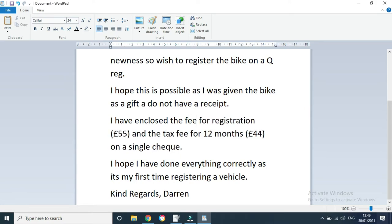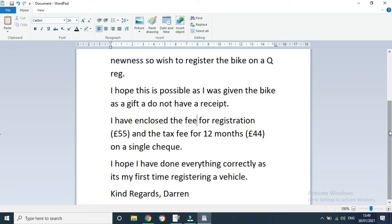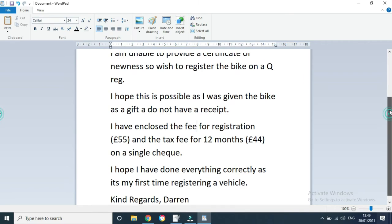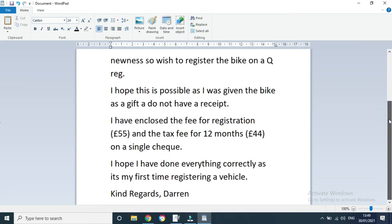Then just simply say I have enclosed the vehicle registration fee for registration, 55 pounds, which is always the same, and then the tax fee for 12 months or six months, whatever you want to do, whatever amount your bike is, on a single check or two separate checks. One check is fine. Then just, you know, I hope to have done everything correctly, it's my first time registering a vehicle. Just again, just be nice and hopefully it helps out.